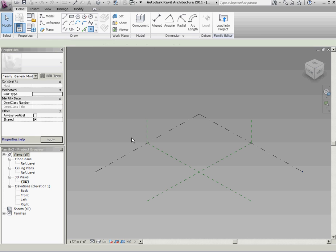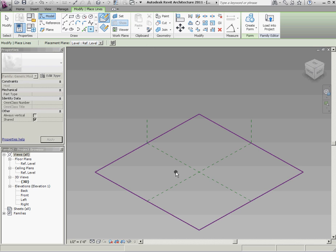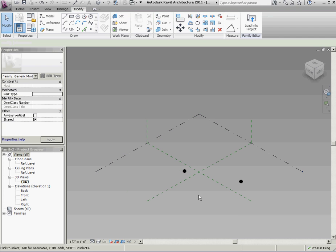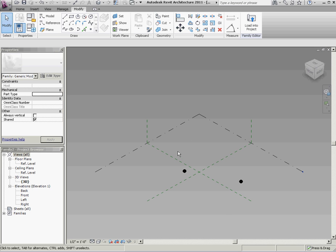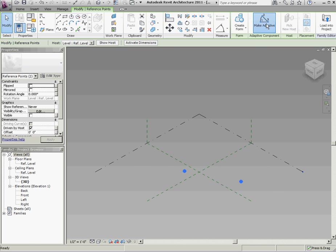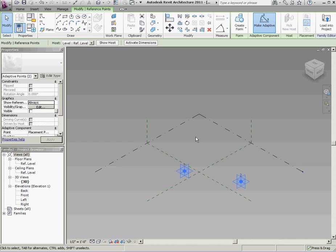So I'm going to do a sphere first. And I'm going to do a sphere by two points where you're going to place the center and then place the outside of it. That's what these two points are going to represent. So I'm going to select both my points. I'm going to make them adaptive.